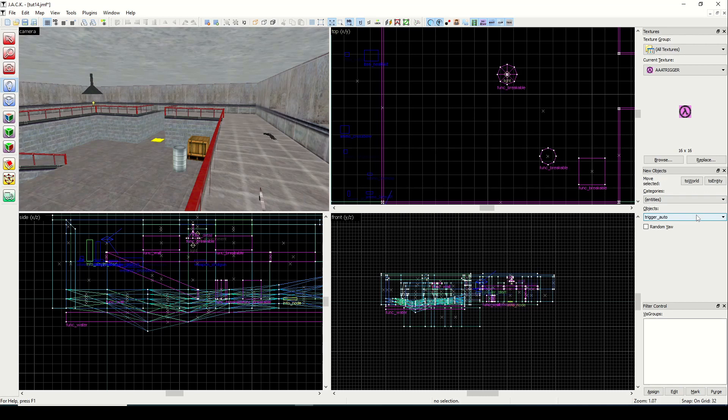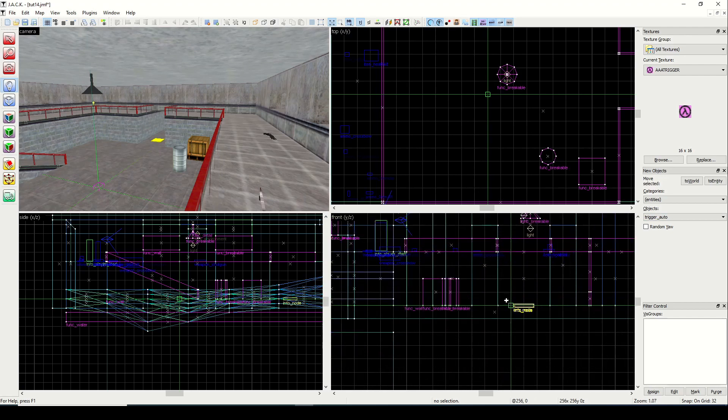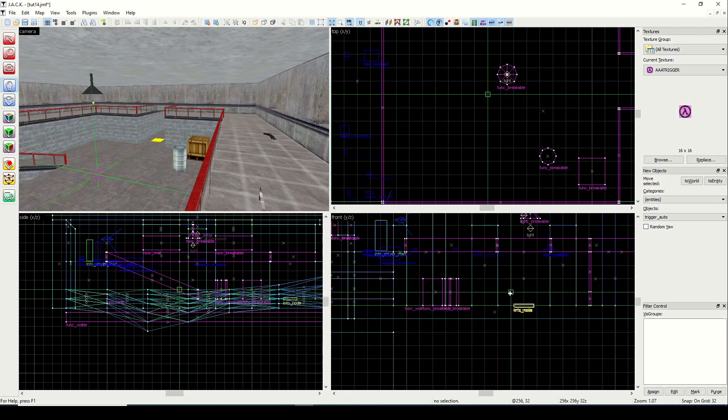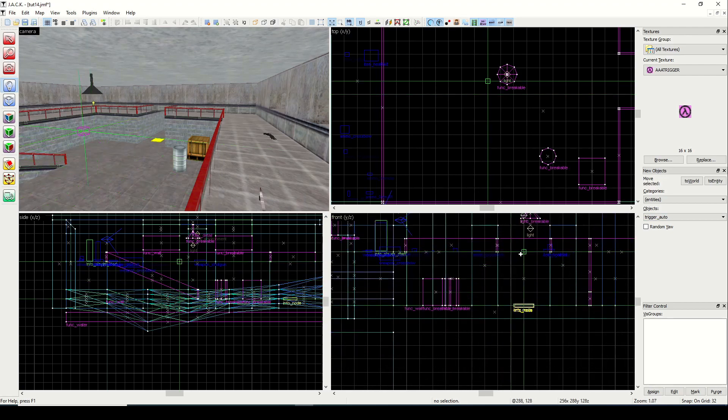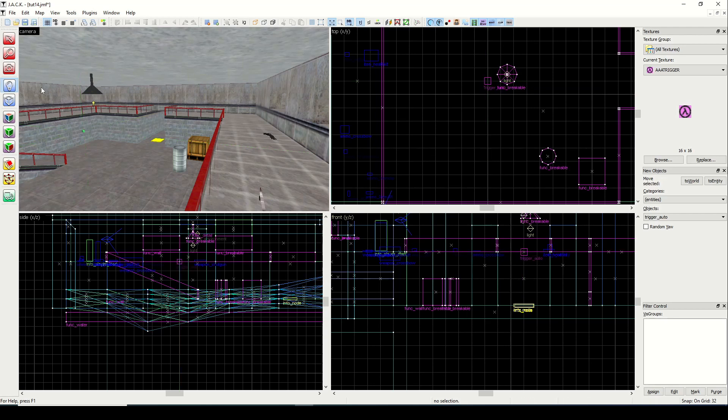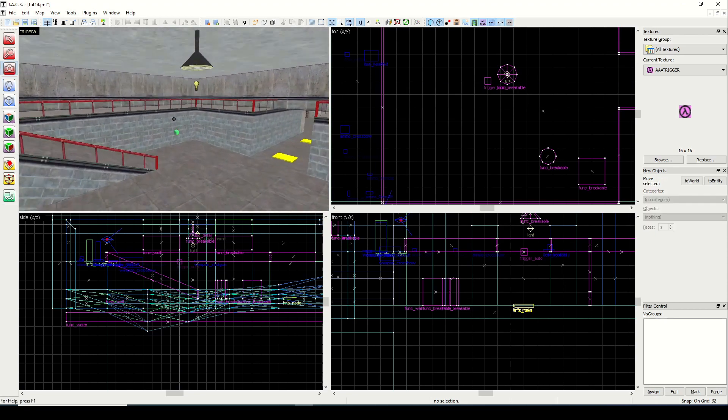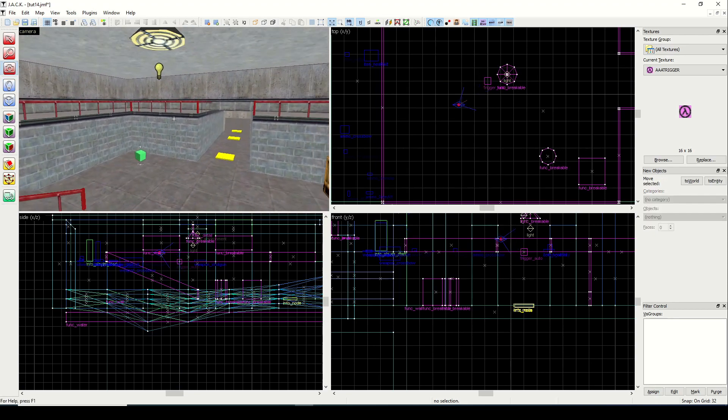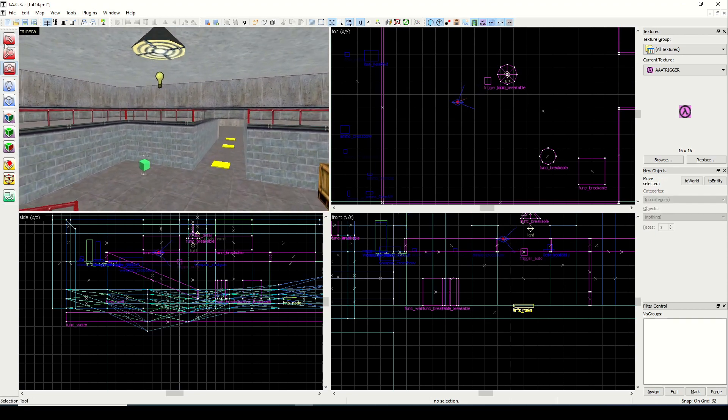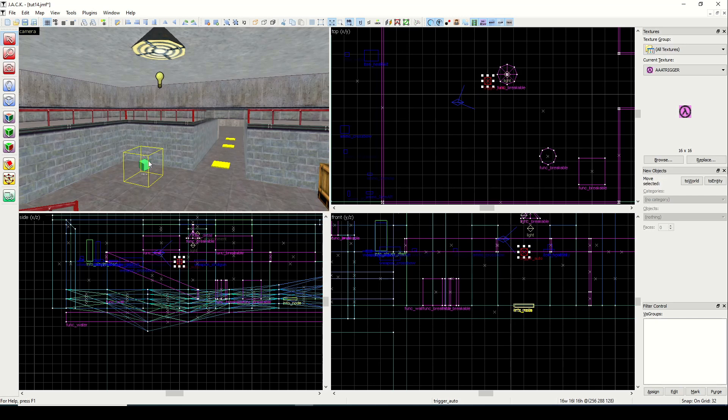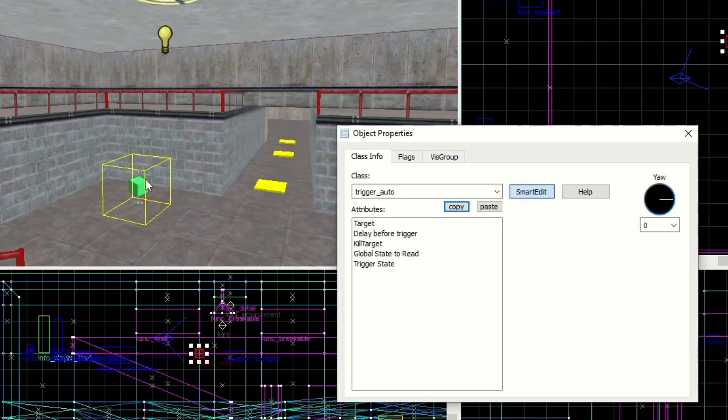The very most basic one is an entity called trigger auto. This is just a point based entity and we'll go ahead and drop it in the map. It can go anywhere. Now I like to put it near whatever I'm targeting just for simplicity's sake. So I'll go ahead and press enter to insert this in and it should just be a little shape here. Again it doesn't matter where it is but we're going to look at the properties. Go ahead and click the entity and do alt enter.